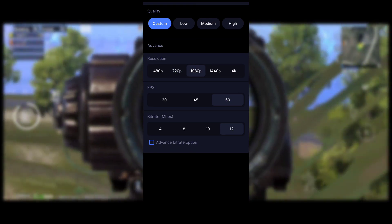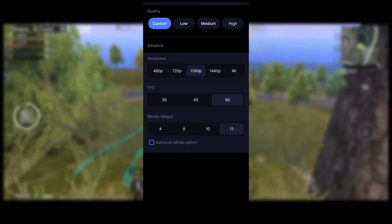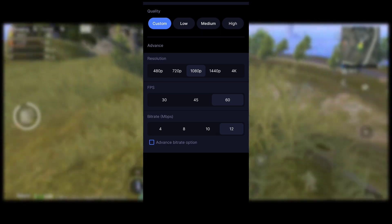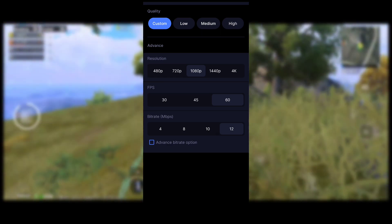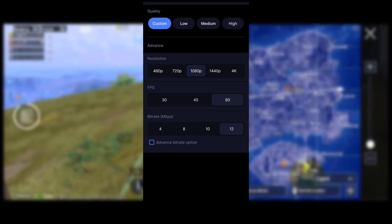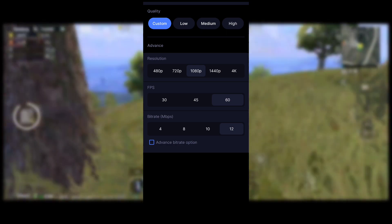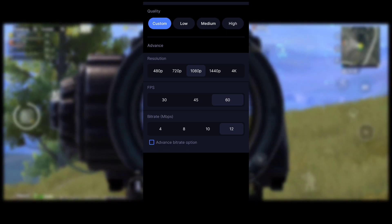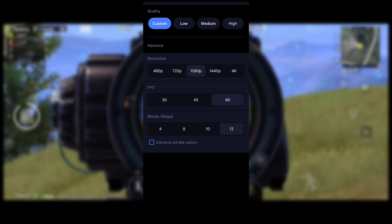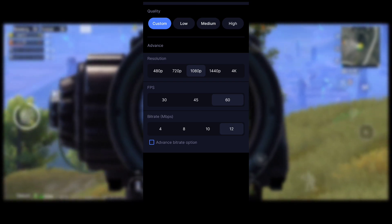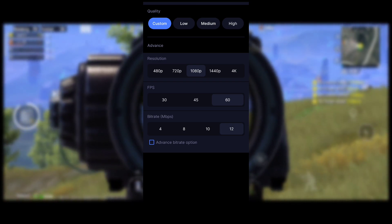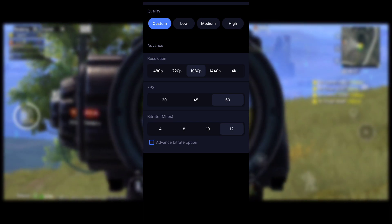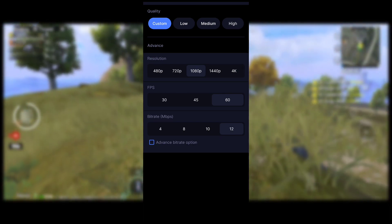On a high-end device you can keep 1080p; if your device heats up, use 720p. If you have a good device, record at 60 FPS. If not, record at 30 FPS — there will be no lag in the montage, but at 30 FPS you may notice a difference in fast gameplay like clutches. Next, go to the bitrate setting.